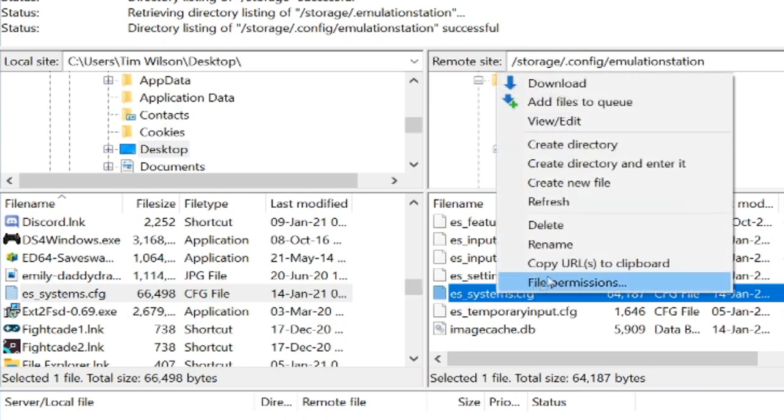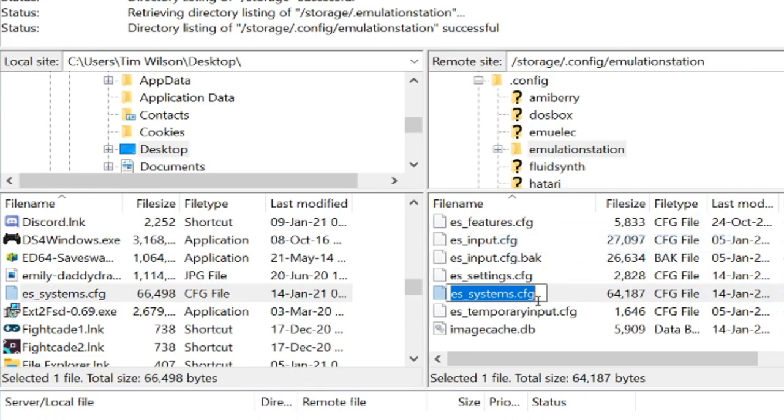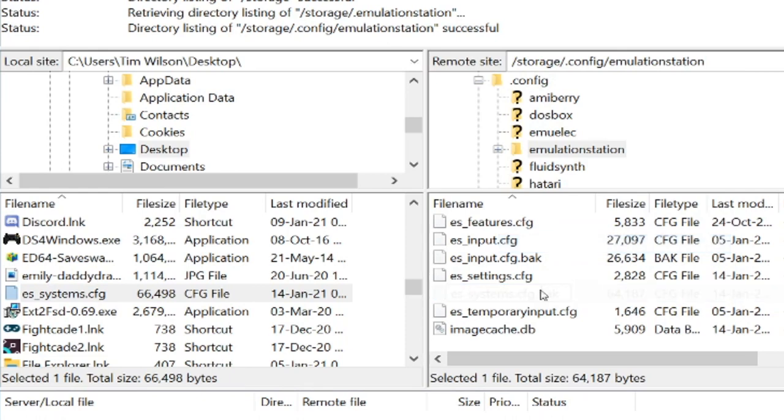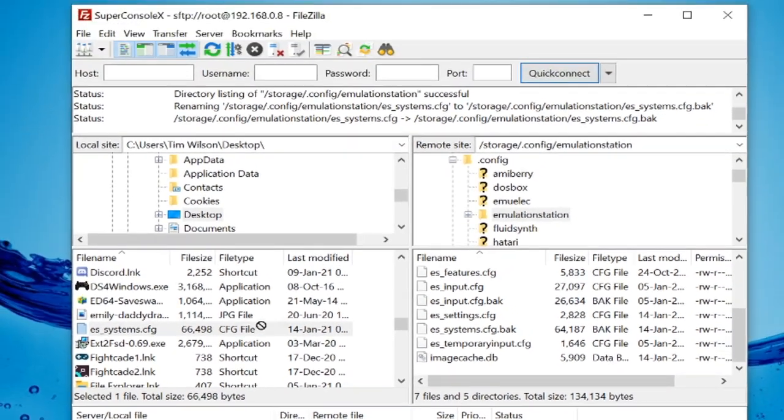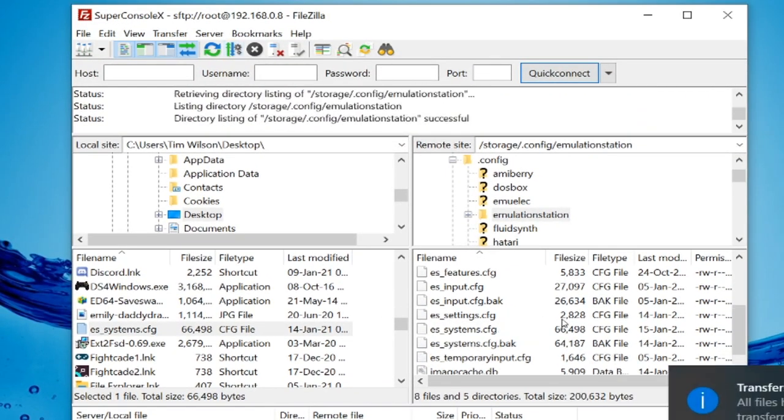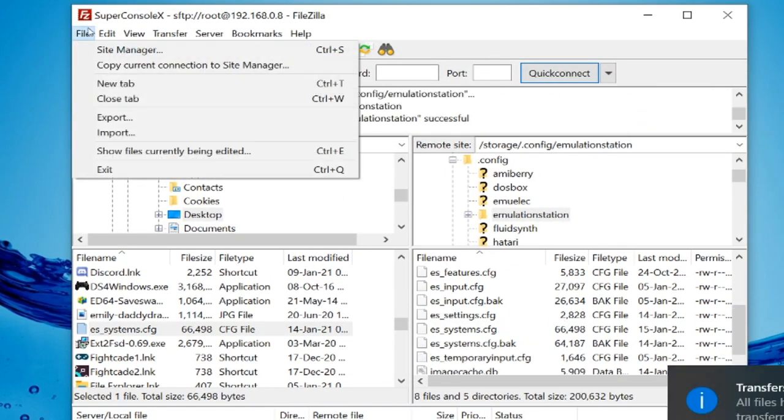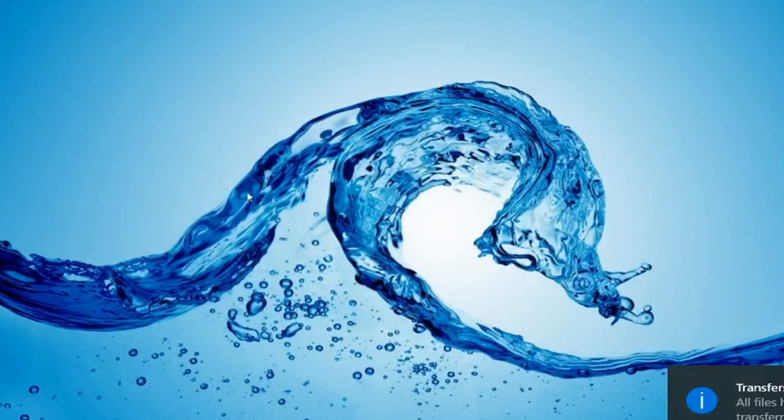You can right-click this, rename, and then just add .bak to backup. Now on the left, ESSystems.cfg, we're going to drag that across like so. File and exit.